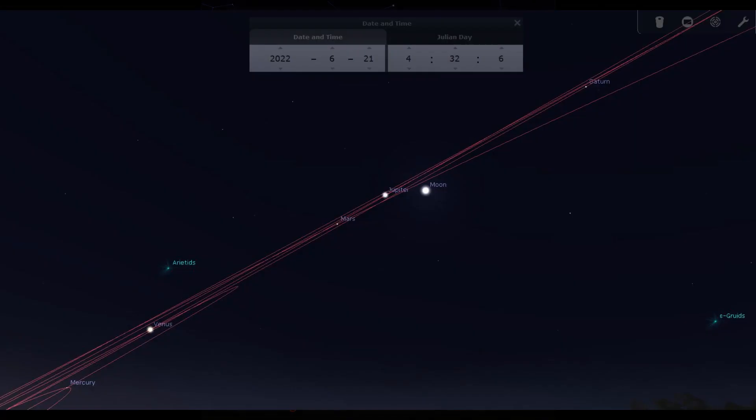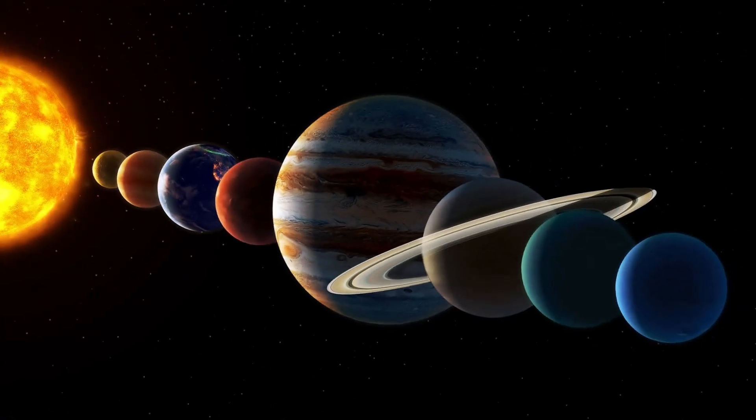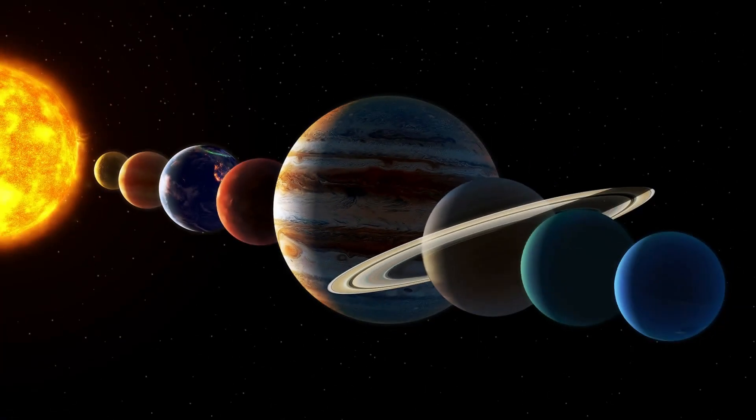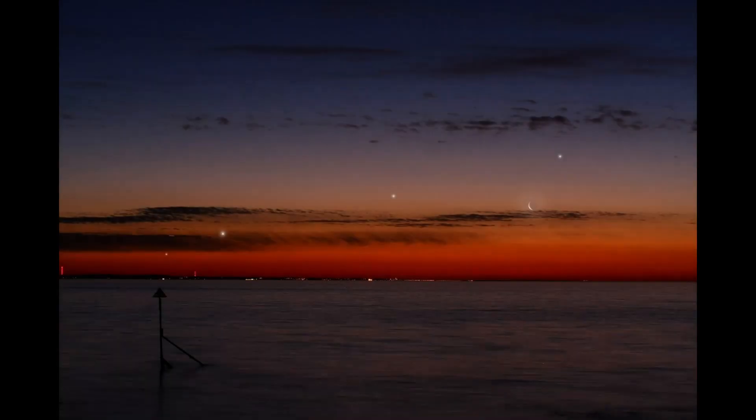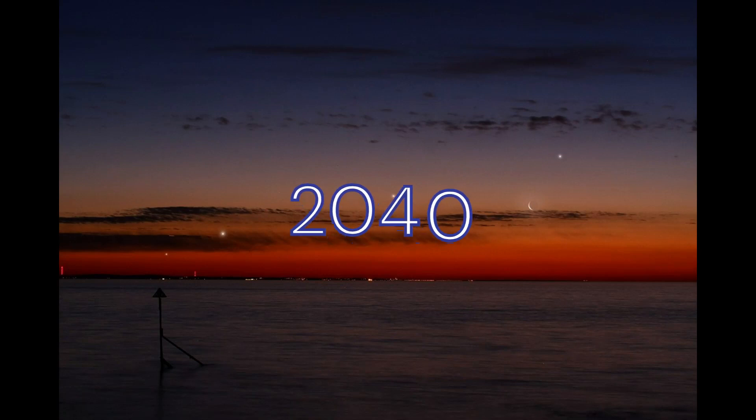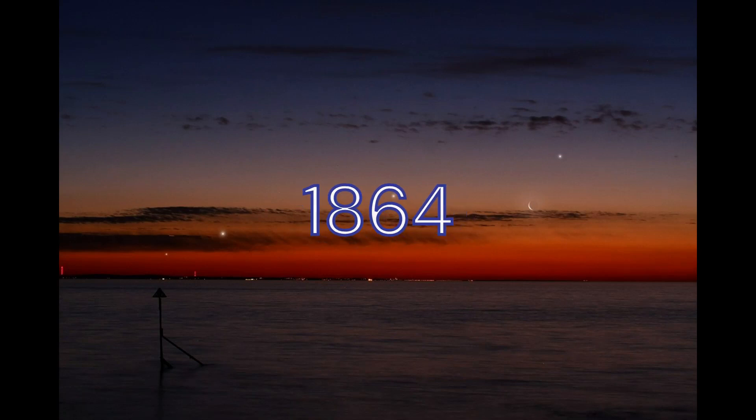This is only a visual alignment, which means it will only be visible from Earth's perspective. But still, it is quite rare according to NASA. The next planetary parade like this will happen in 2040. Last time this alignment occurred in 1864.